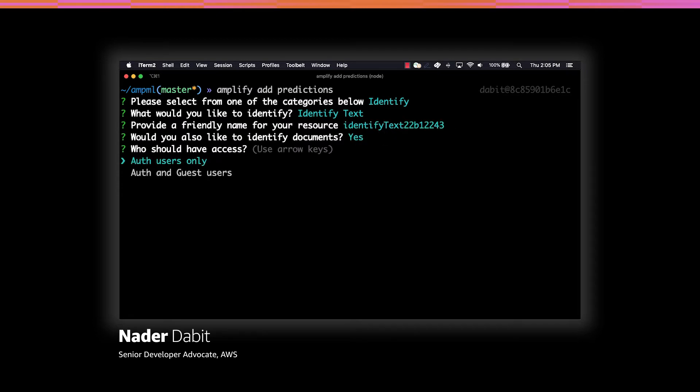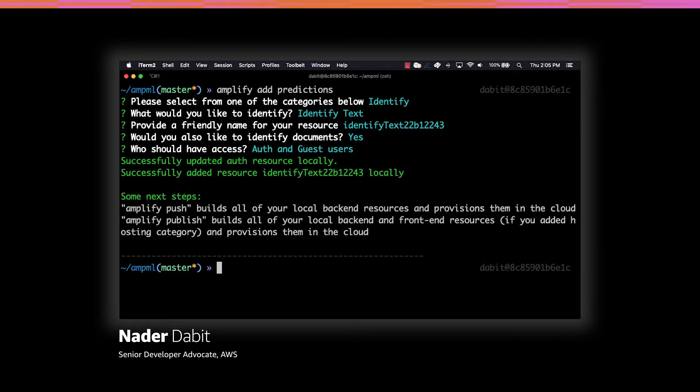When prompted for who should have access, we'll choose auth and guest users because we would like unauthenticated users to be able to use our app.